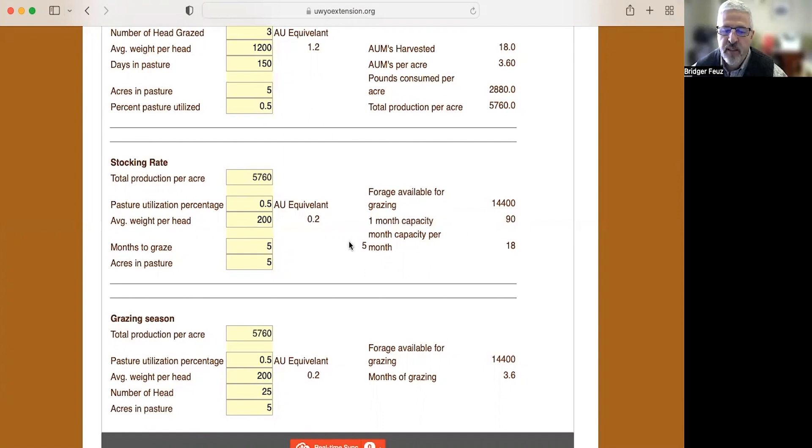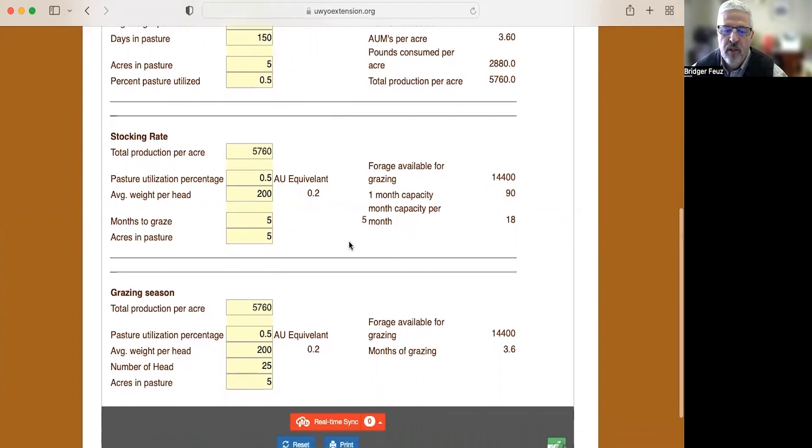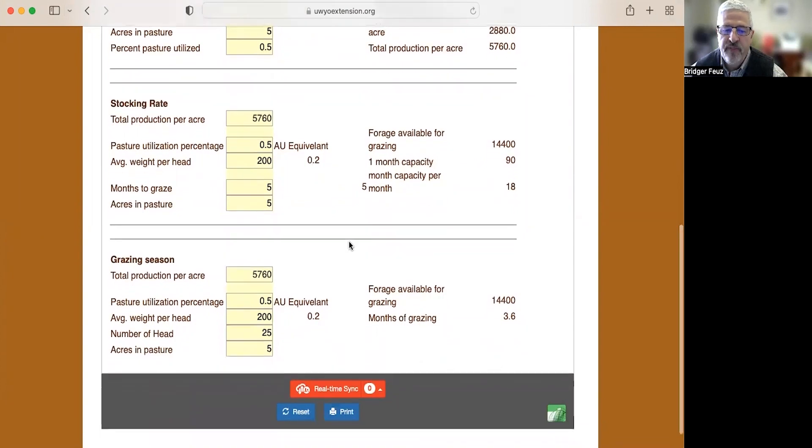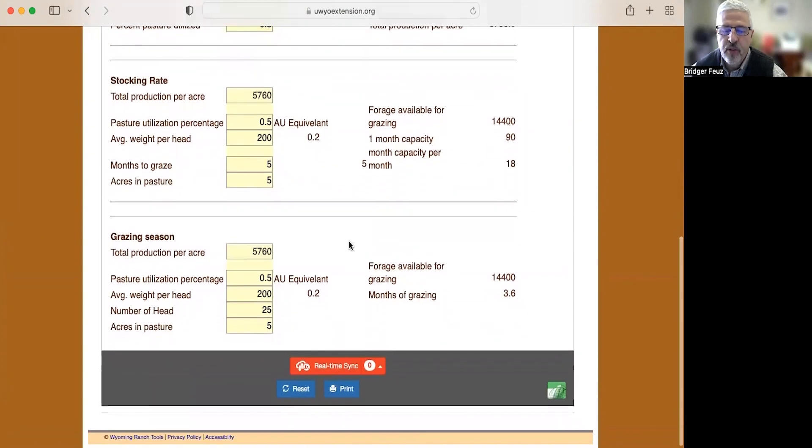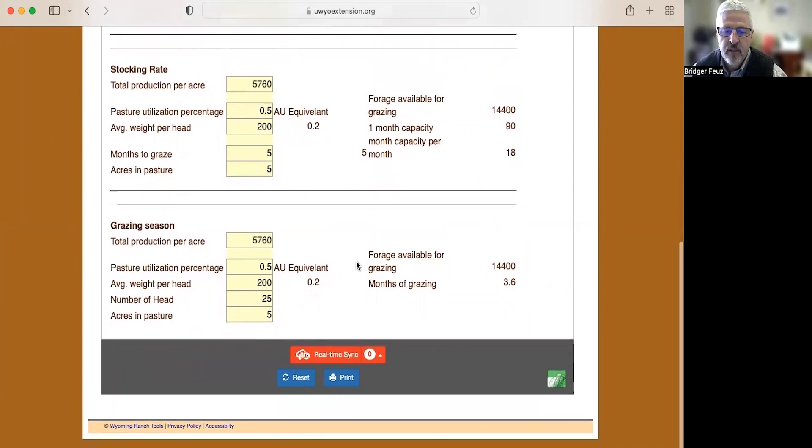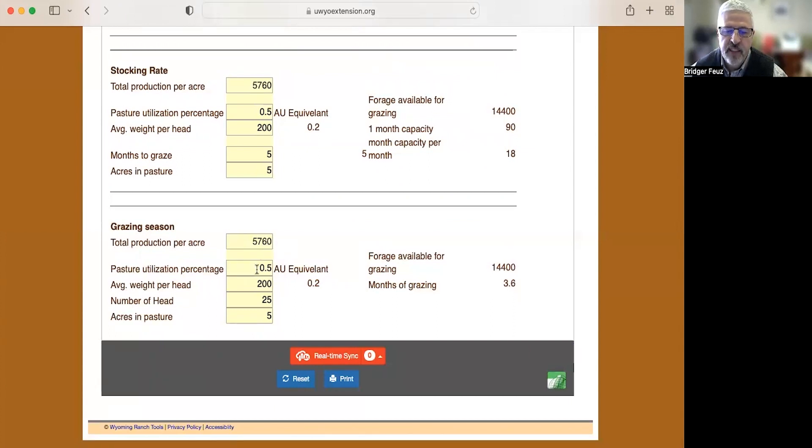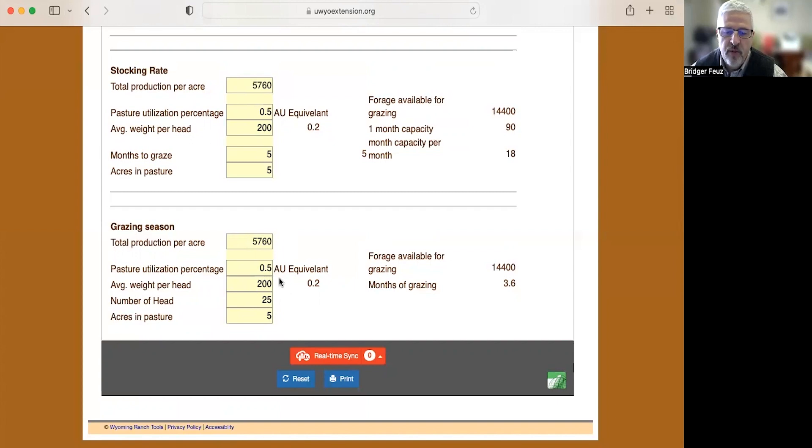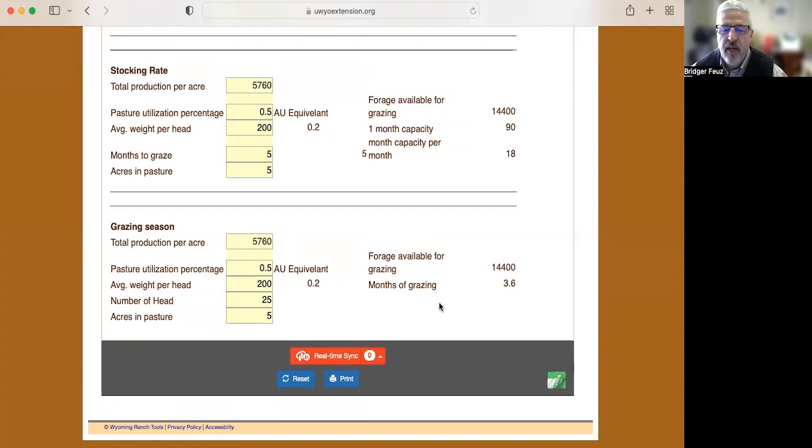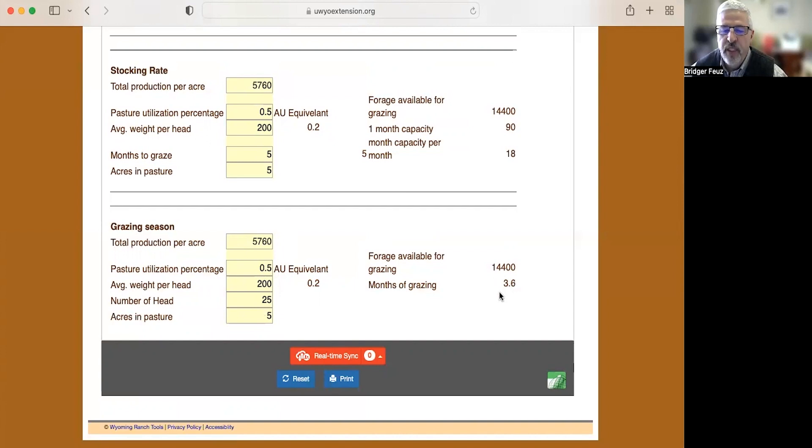Well, what if you're trying to think, I've got 25 ewes. How long could I graze them out there on my neighbor's five acres? Well, again, you would enter that total production, 5,760 pounds. You would have the pasture utilization of half. So we're going to take half, leave half. Again, good grazing management. We'll have those heavier ewes at 200 pounds, and we're going to put 25 of those ewes in there, and the acres in the pasture is five. So how long could we graze 25 ewes on five acres? This calculator estimates that we could graze them for 3.6 months.